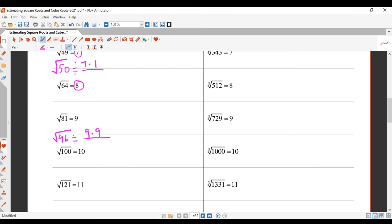Let's go for 9.9 and see how close we get on the calculator. Square root of 96 — well, 9.8 would be a better bet. But 9.9 is not wrong; that's an estimate. If you're within 0.1 of the actual decimal answer on the calculator, that's good enough — I'll still give that as correct.